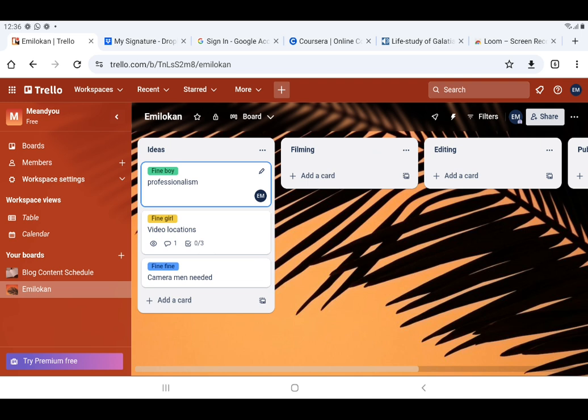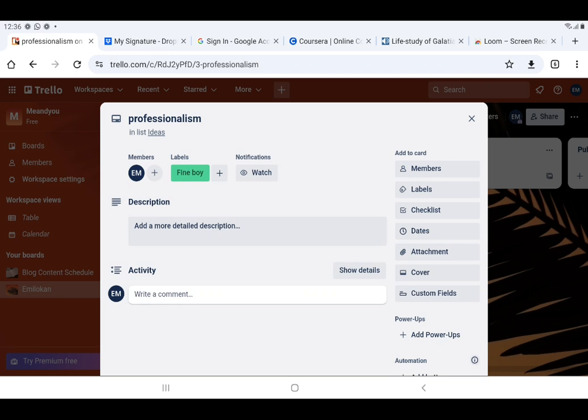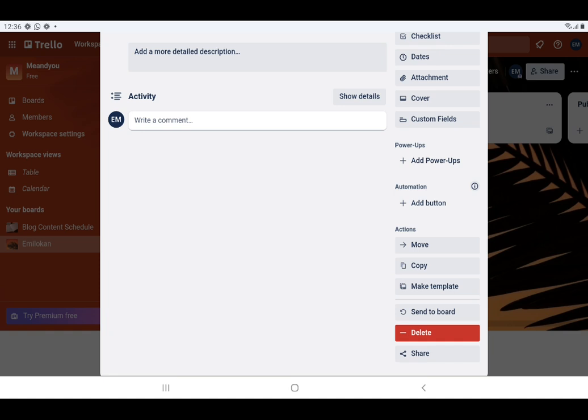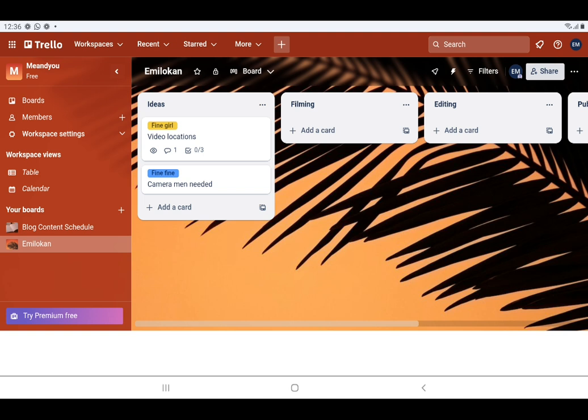Let's say I want to archive the card Fine Boy. I click on the card Fine Boy and it opens. I scroll down and I see Archive — I click Archive. It's now archived. When I come back to my board, on the list Ideas, the card Fine Boy is no longer there.